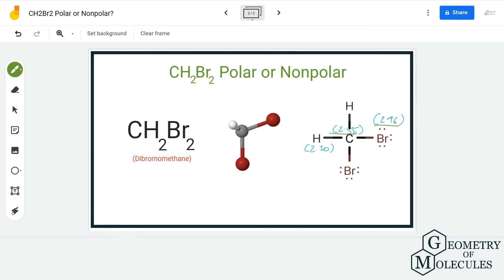The difference between carbon and bromine is slightly higher than 0.4, and as a result the bond between carbon and bromine is polar. This holds true for both C-Br bonds, and there will be a dipole moment directed from carbon towards each bromine atom.